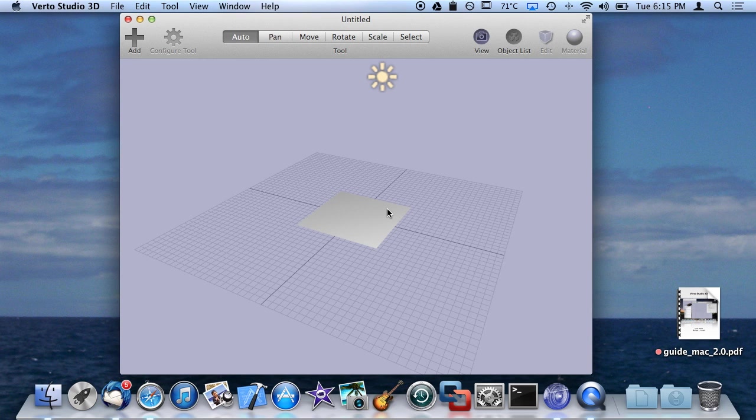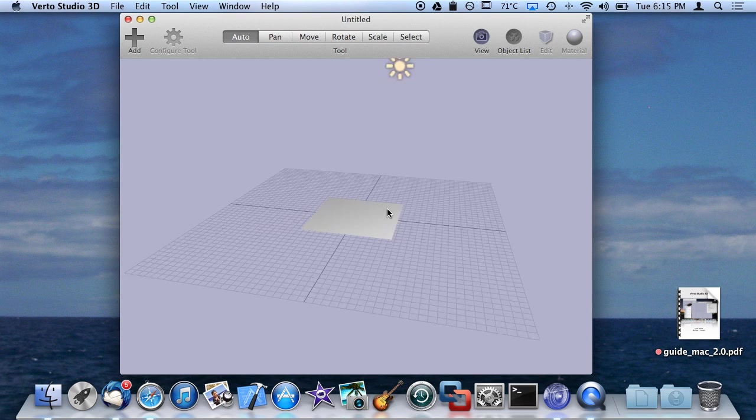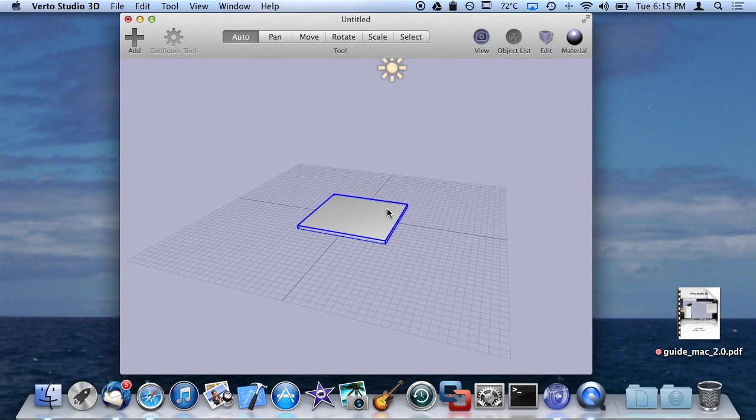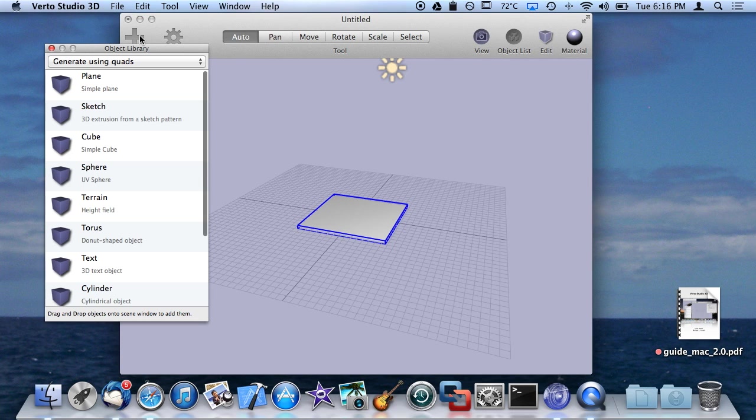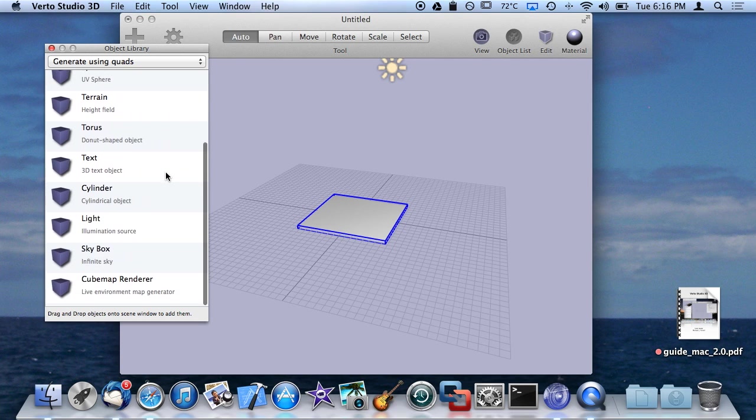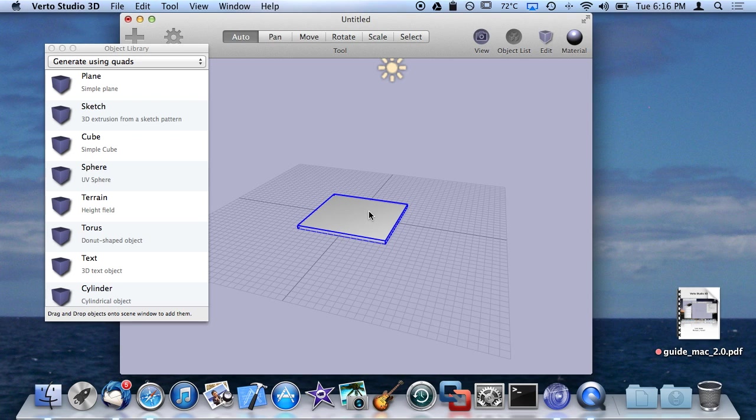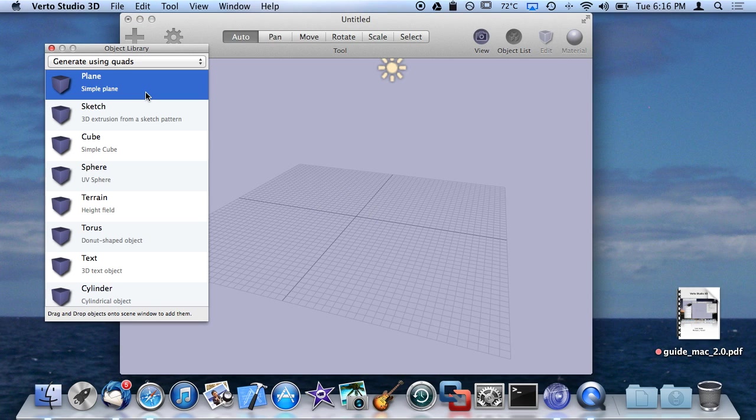Starting right up, we have the default scene here. You'll see that the default scene actually already contains one of the primitive types, which is the plane. I'm going to click the Add button here and show you all the possible objects in the default object library. I'm going to delete the one that comes with the scene just so you can see what happens if I add one.